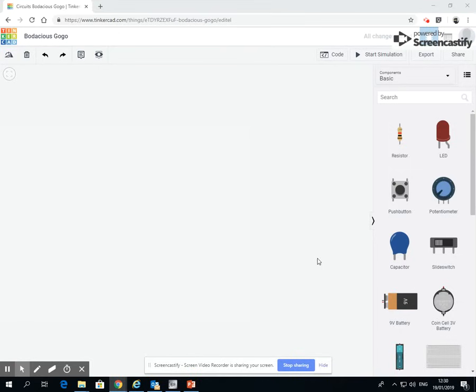So this year we're going to be using Tinkercad, which also does 3D design, but we are going to make circuits on it. So we should already hopefully be in the circuit section. You've clicked on Tinkercad, you've logged in, you've clicked circuits.